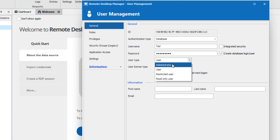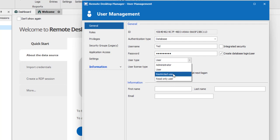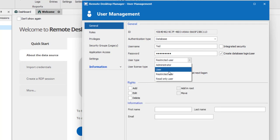You'll then need to specify the user type. You can choose between Administrator, which should only be chosen for the administrator of the database; Read Only User, which only grants view access; Restricted User, which lets you select which rights to grant; or simply User, which grants basic rights like add, edit, and delete.